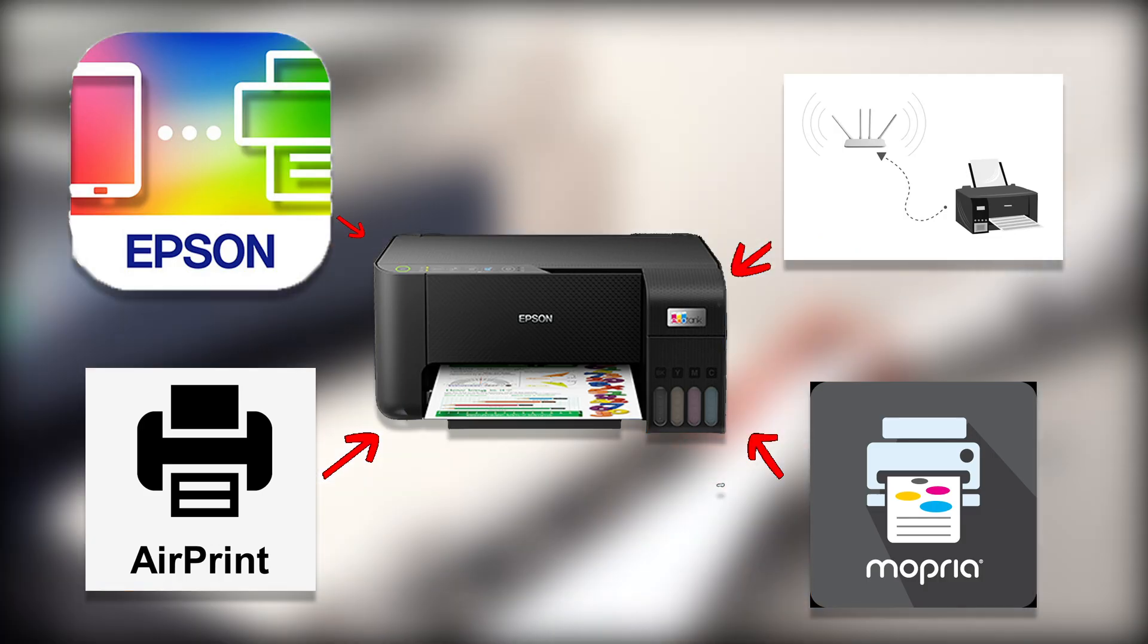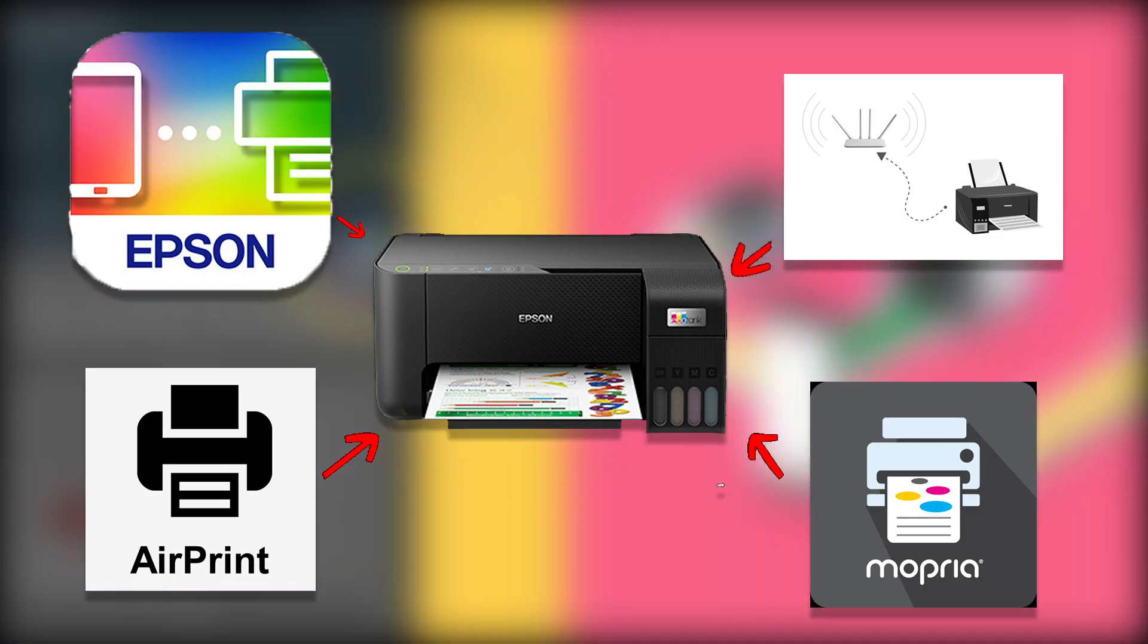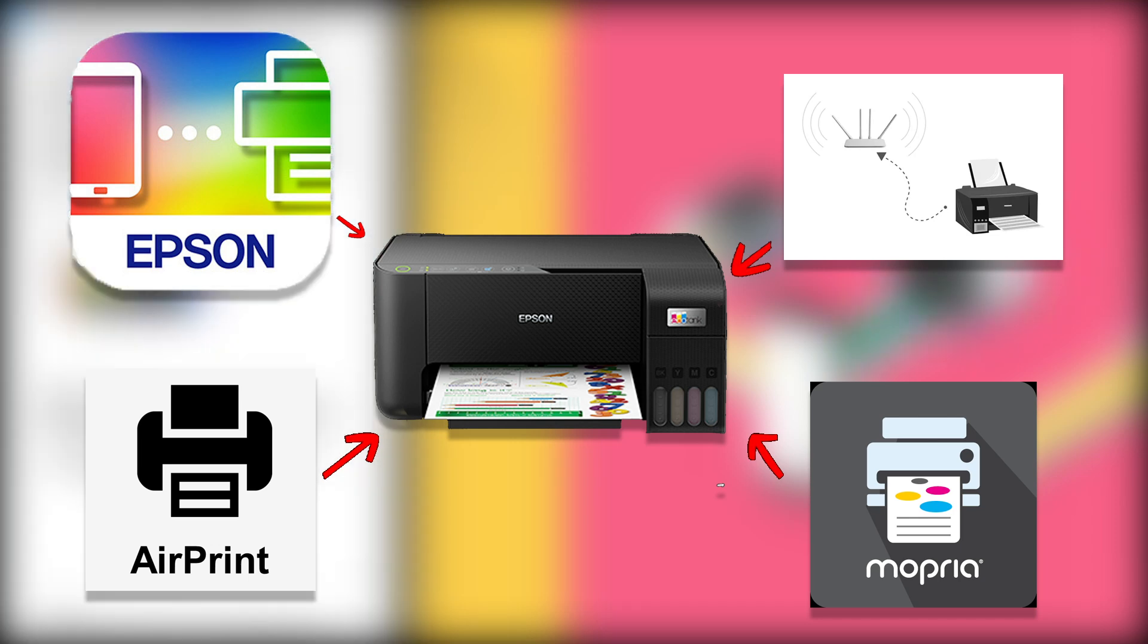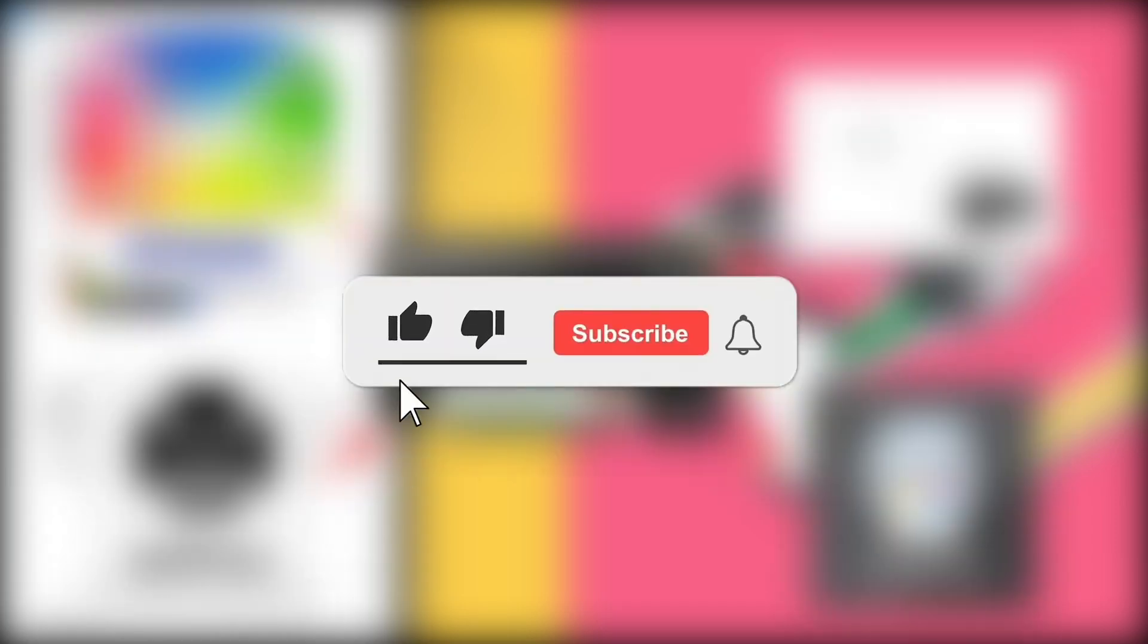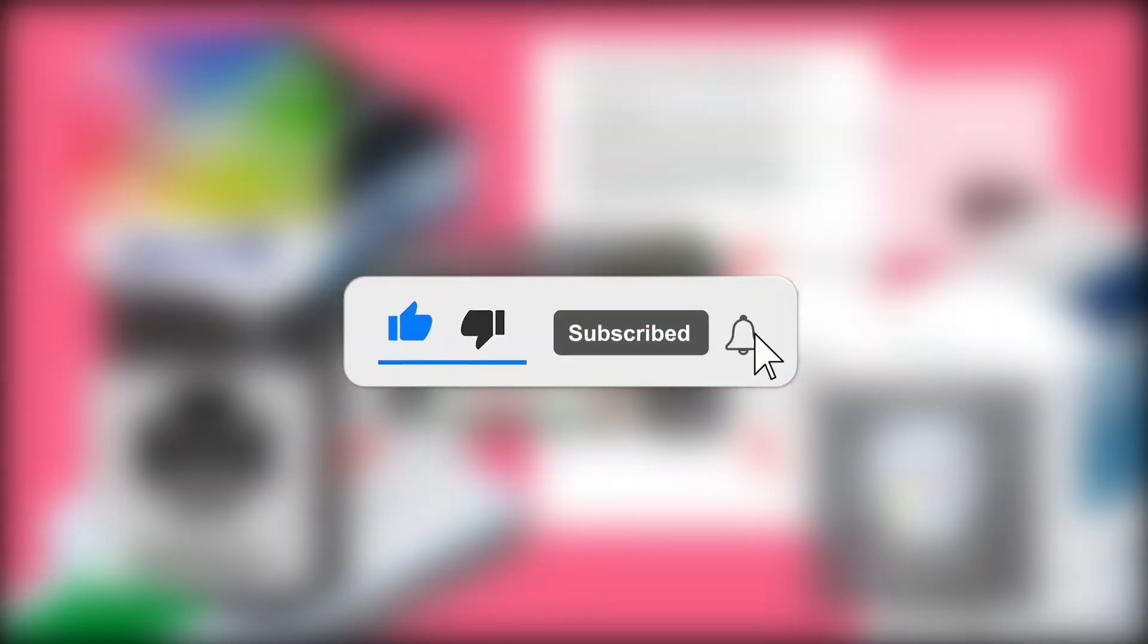Each method works smoothly. Try the one that fits best for your setup. If this video helped you, don't forget to like and subscribe for more simple printer guides.